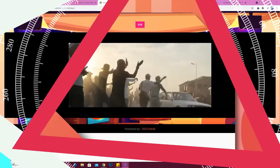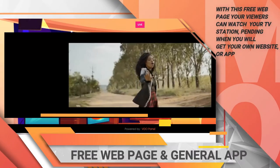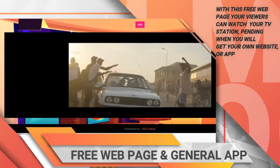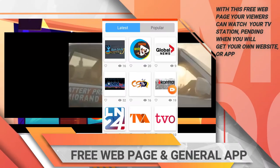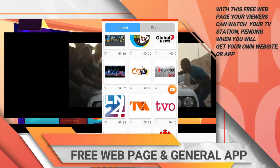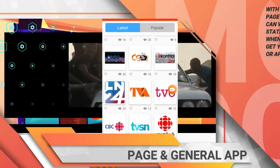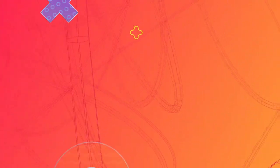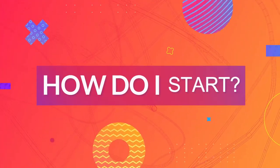Free viewers web page, and a general app that your TV station will be enlisted in. Finally, you might ask, how do I start?